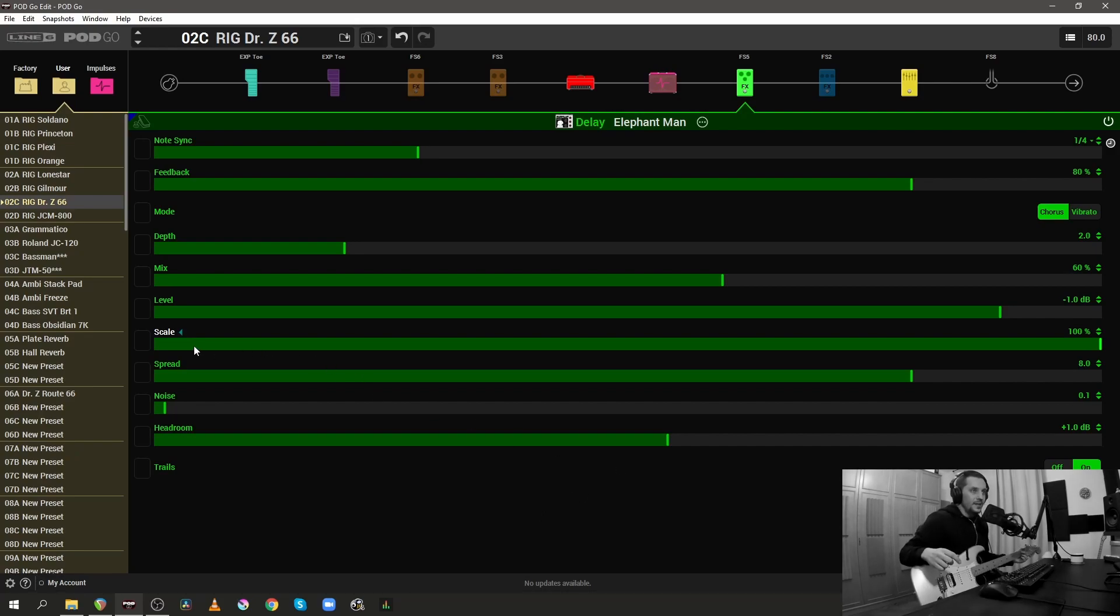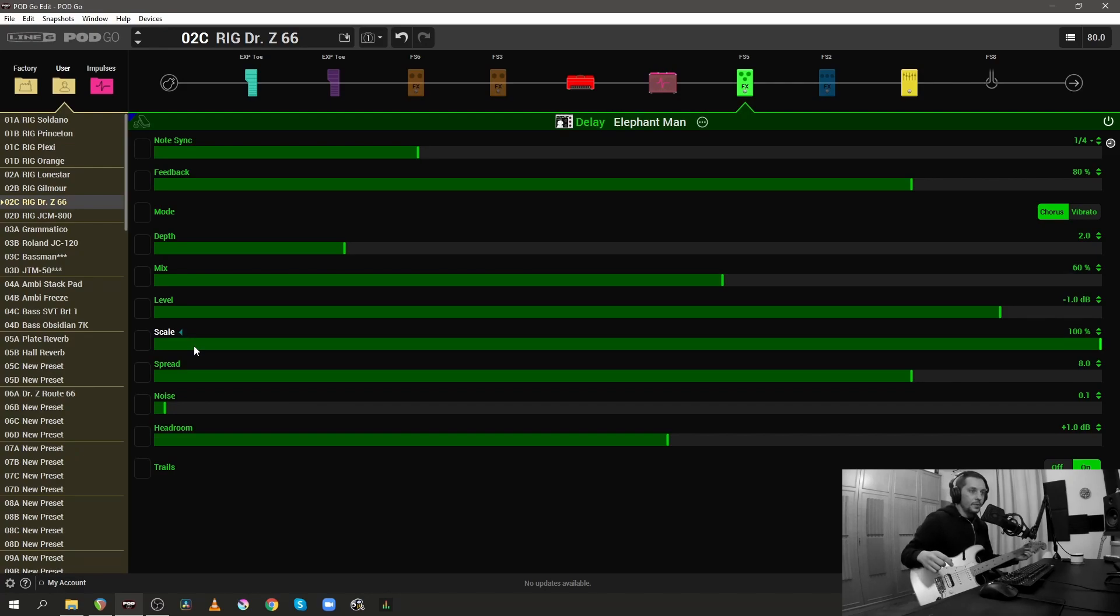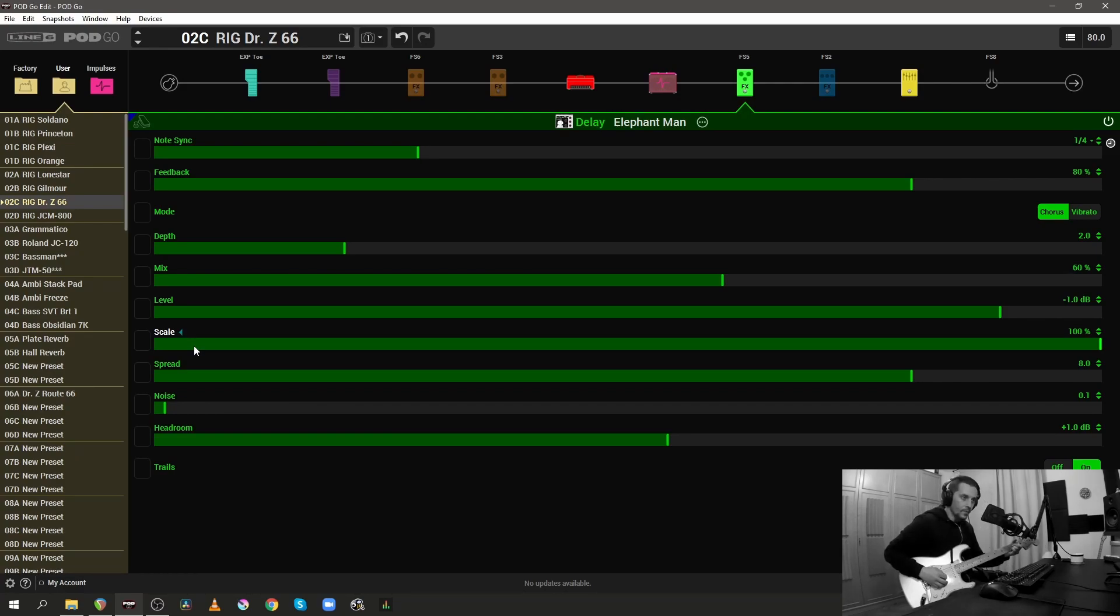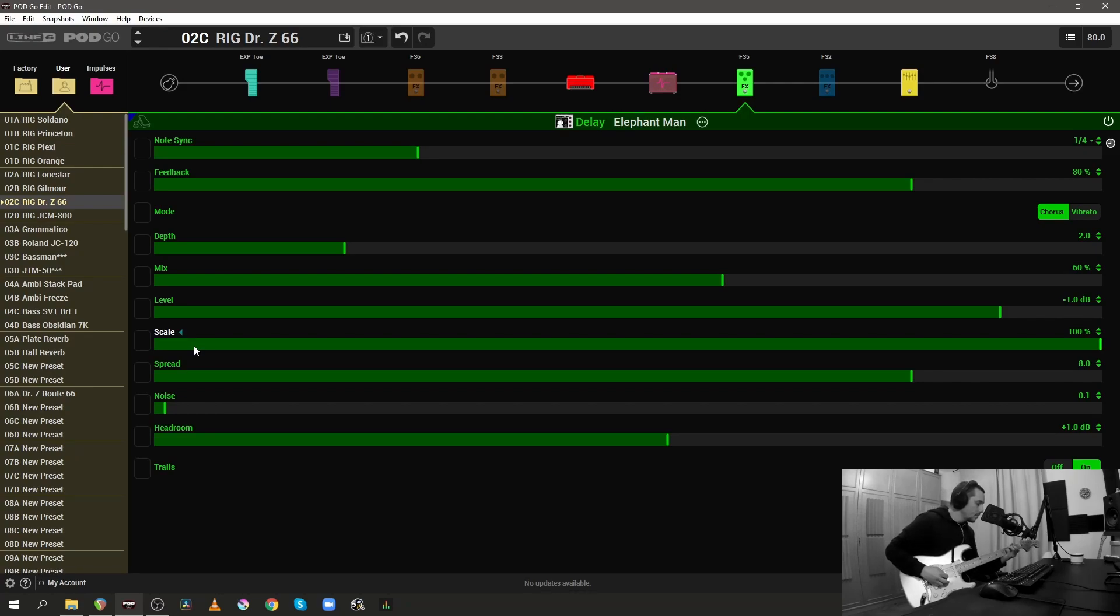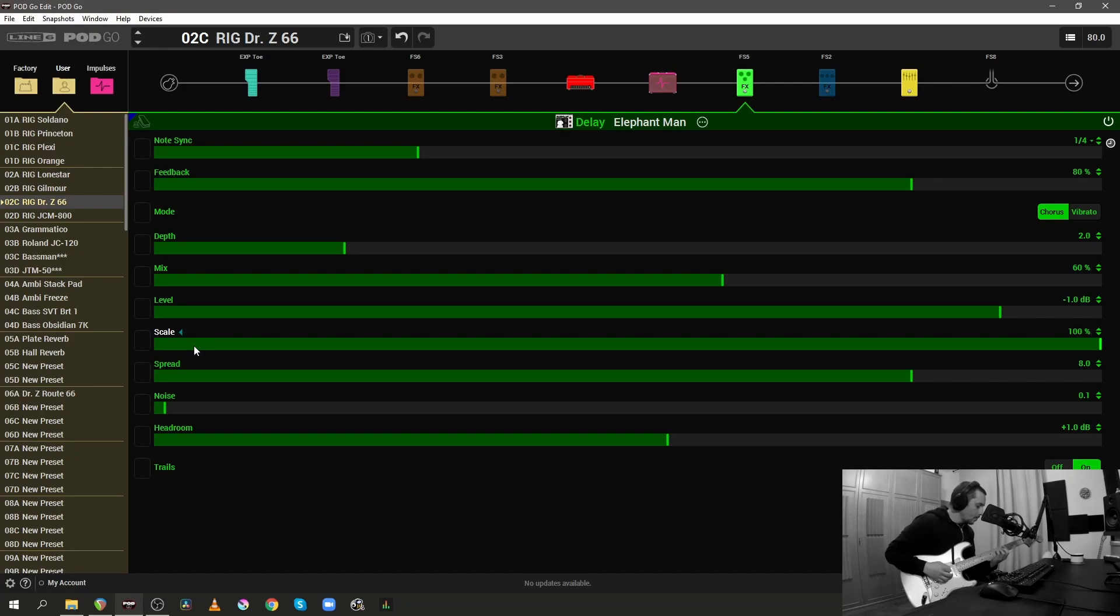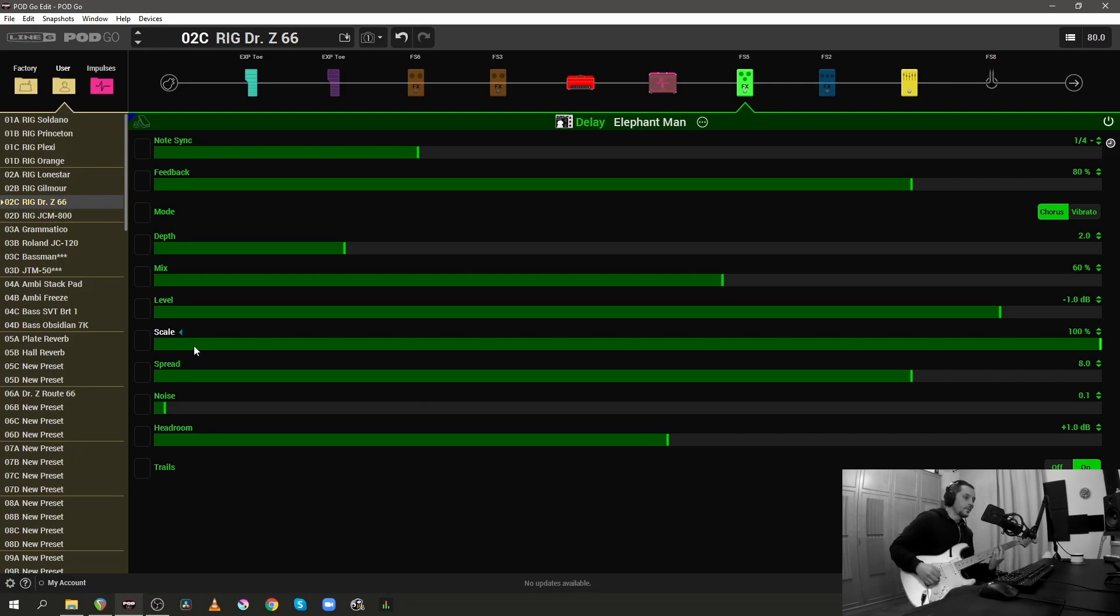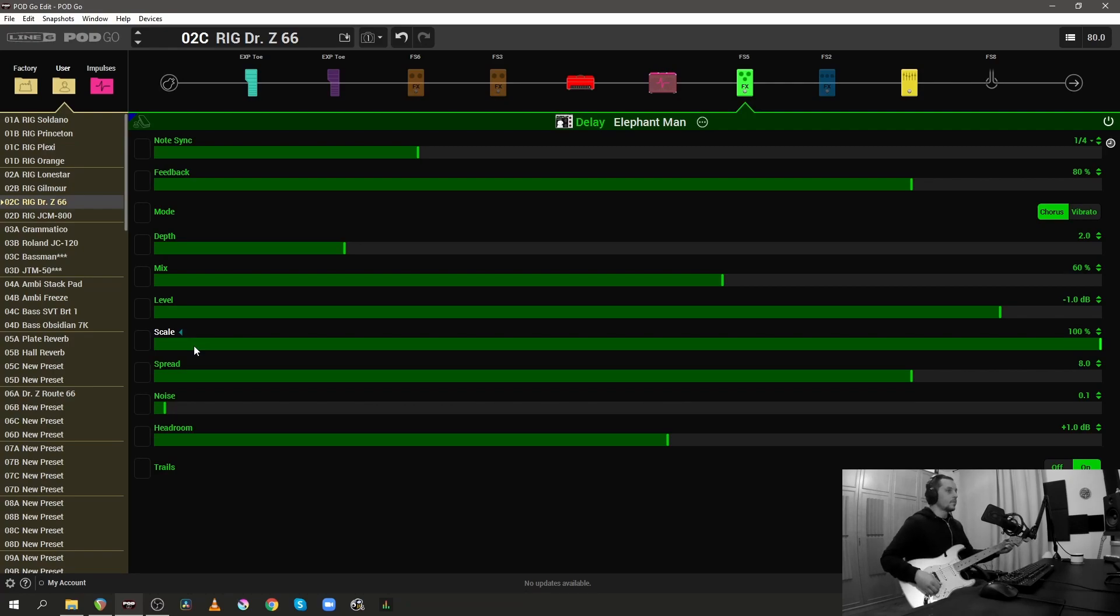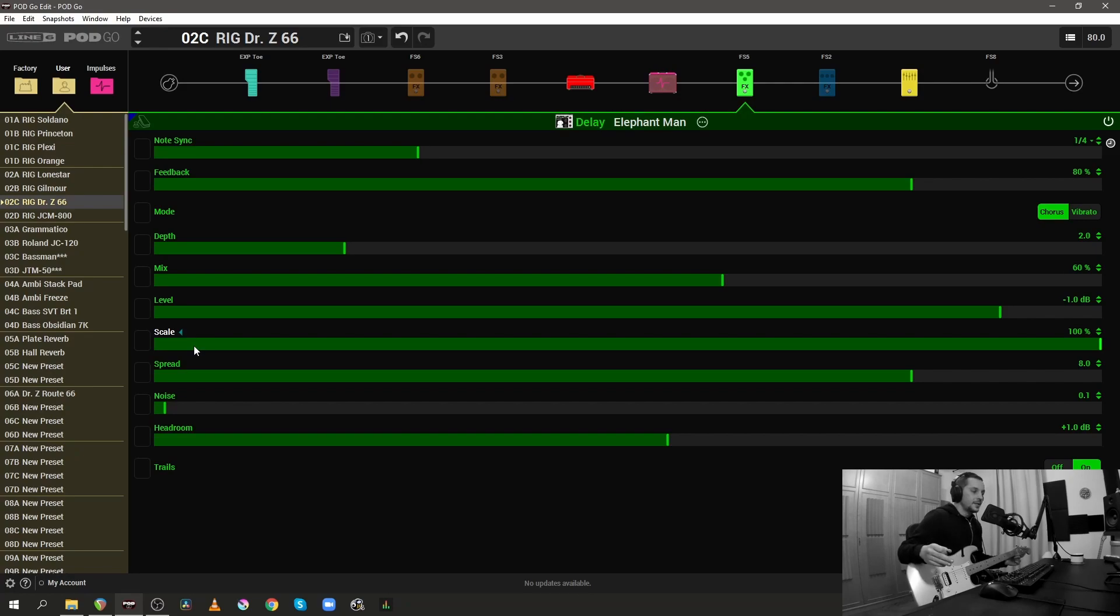So this delay set to a quarter note with the scale up to 100% will give you this. The repeats that you hear in this case are a perfect quarter note repeat.